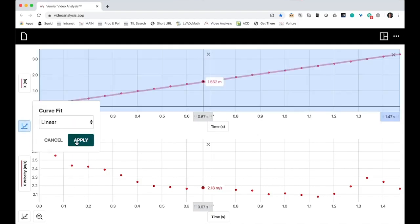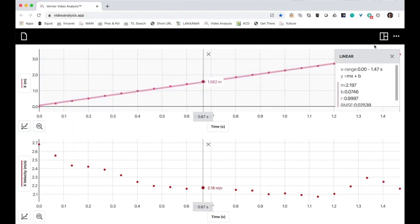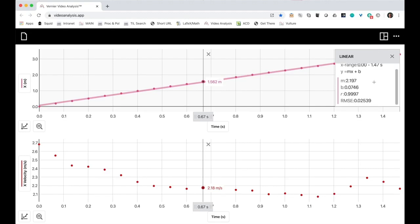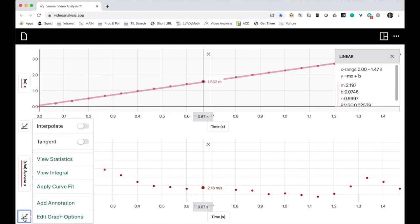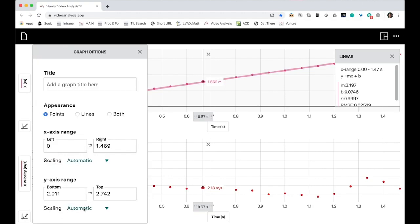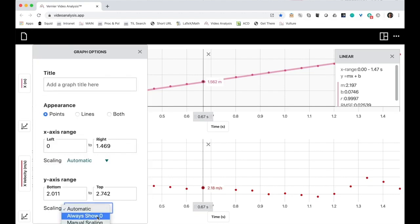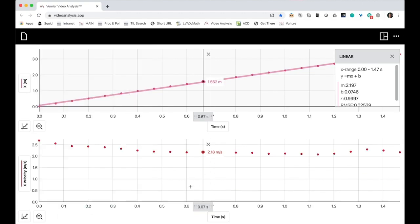Let's choose a linear one. All right, not bad. Let's take a look at the horizontal velocity graph. That looks kind of weird. I'm going to do a couple things. First, I'm going to edit the graph options so that I'm always scaling from zero. That evens it out a lot.